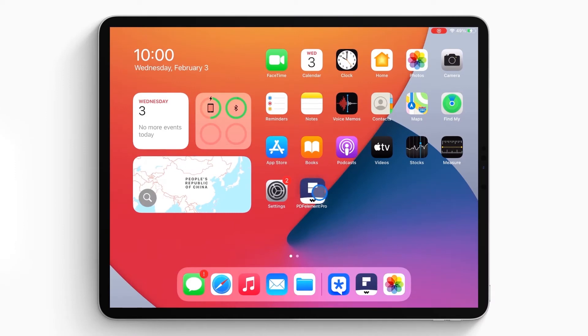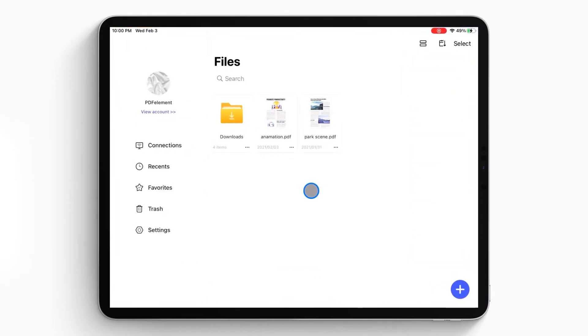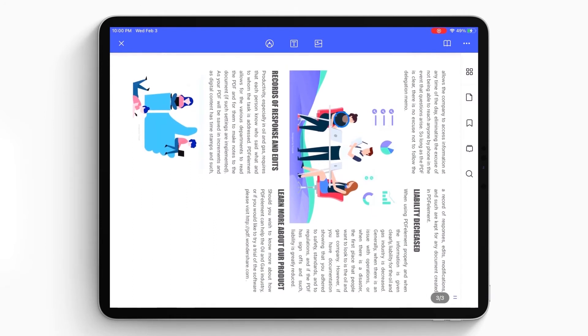First, open the PDF Element app on your iPhone or iPad. The document list will show up on the local list. Then you can select the PDF file you need to rotate and open it on your iPad or iPhone.